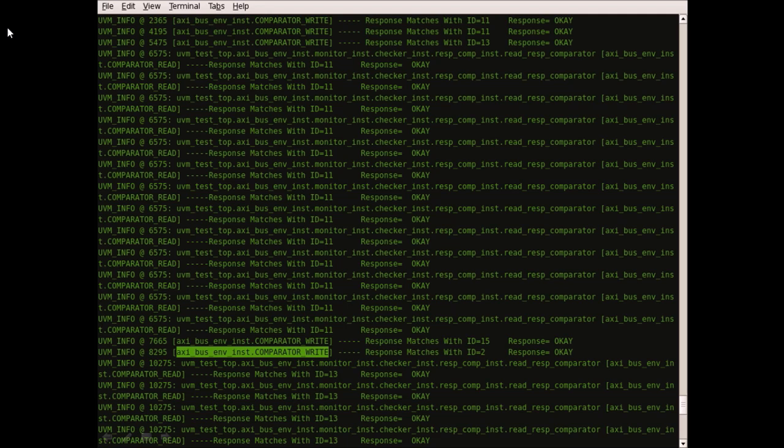you would see the transactions on the bus with response comparison messages from the monitor to validate the read data.